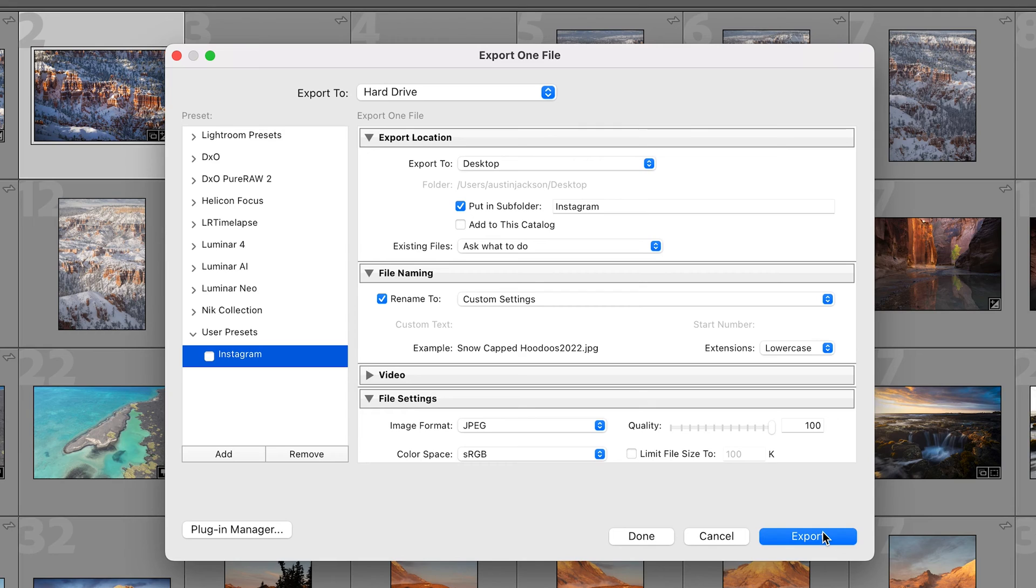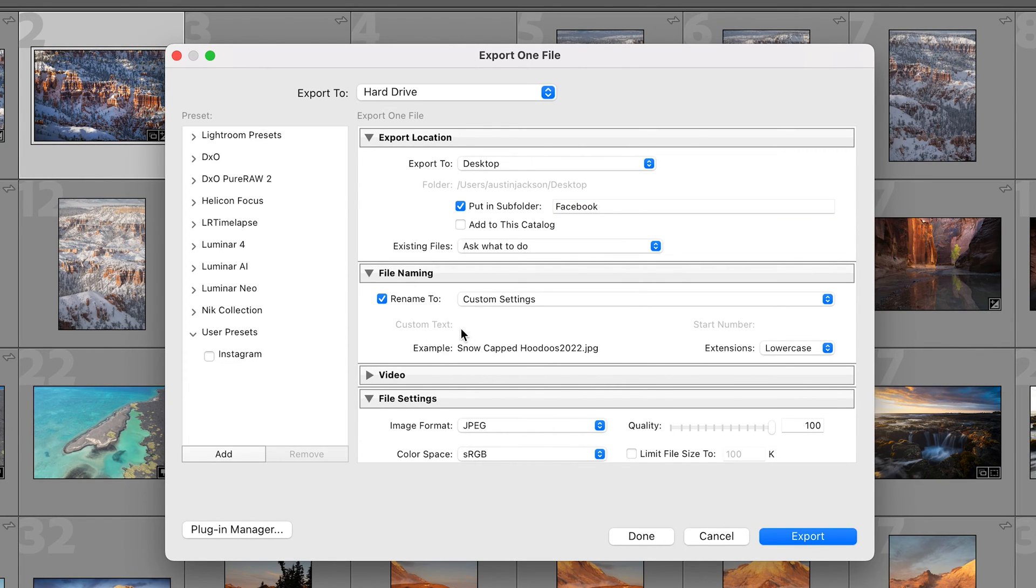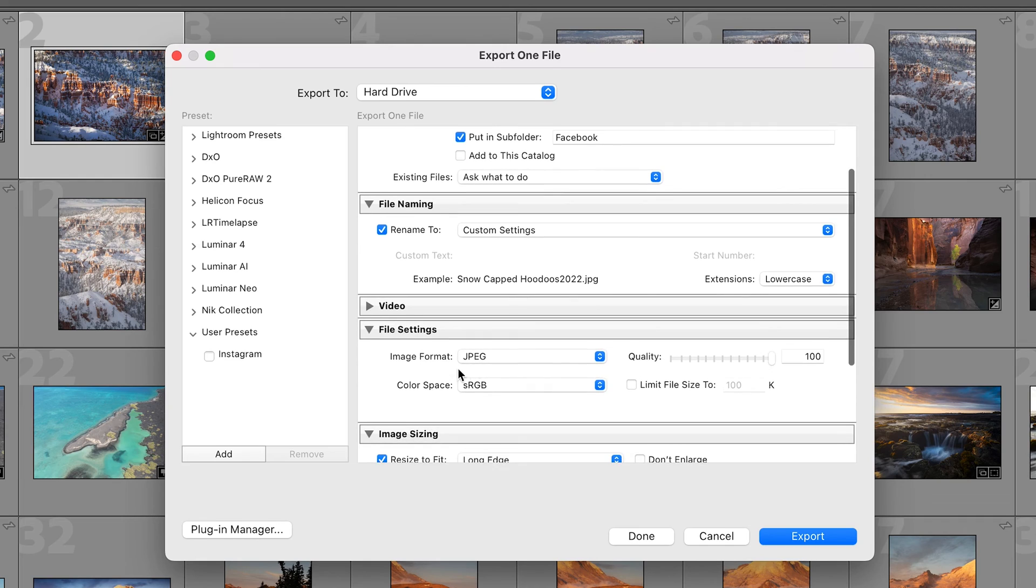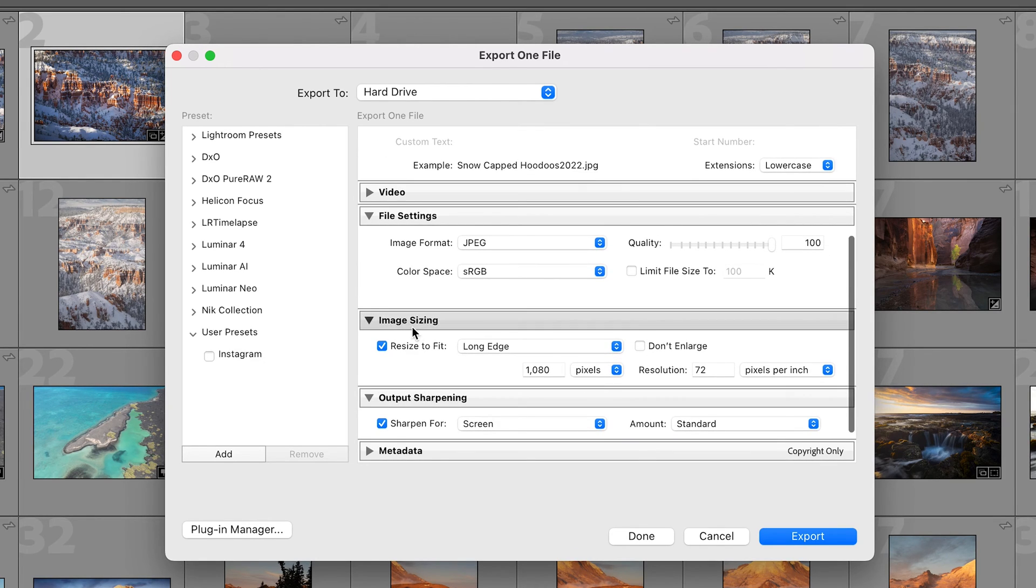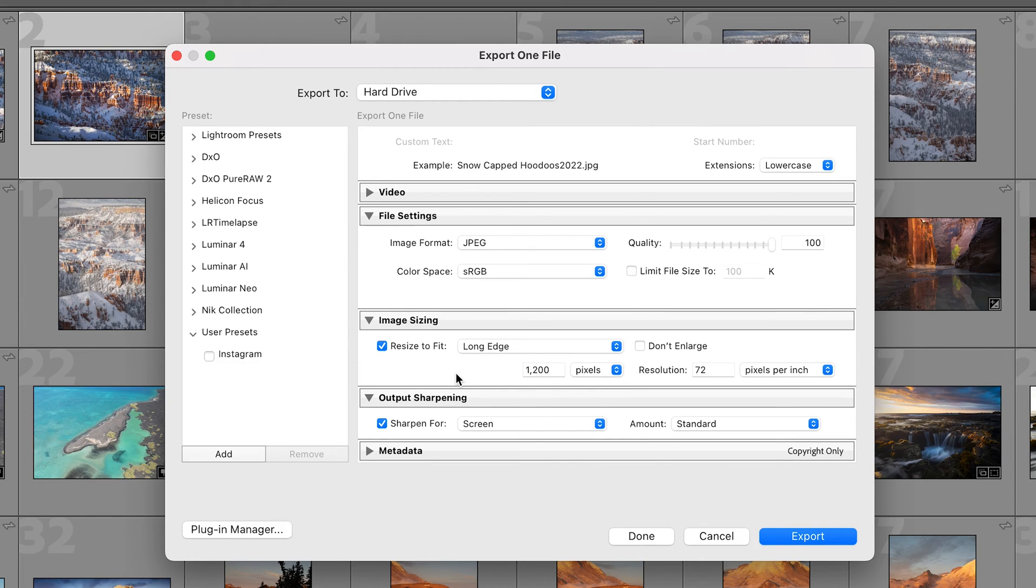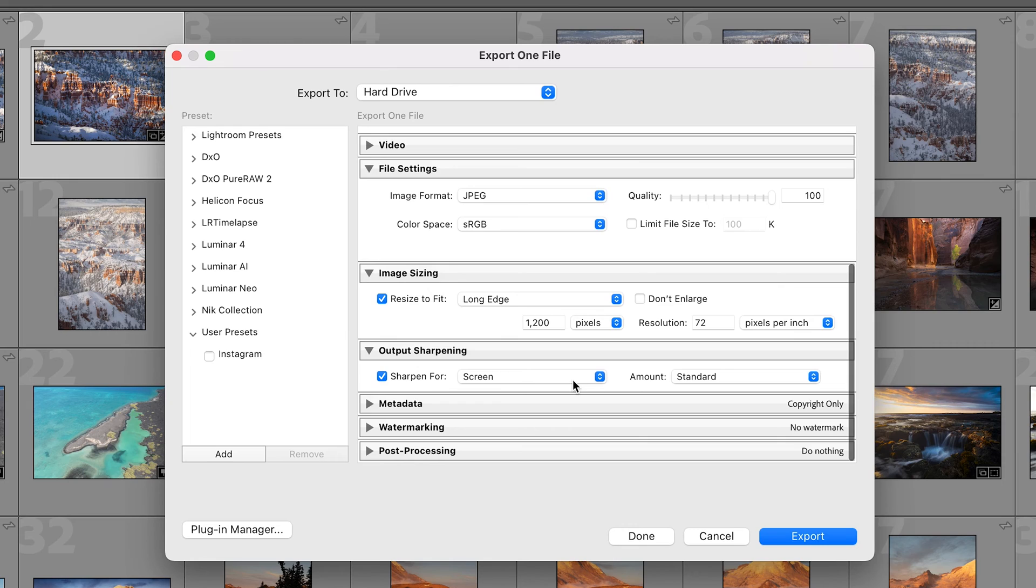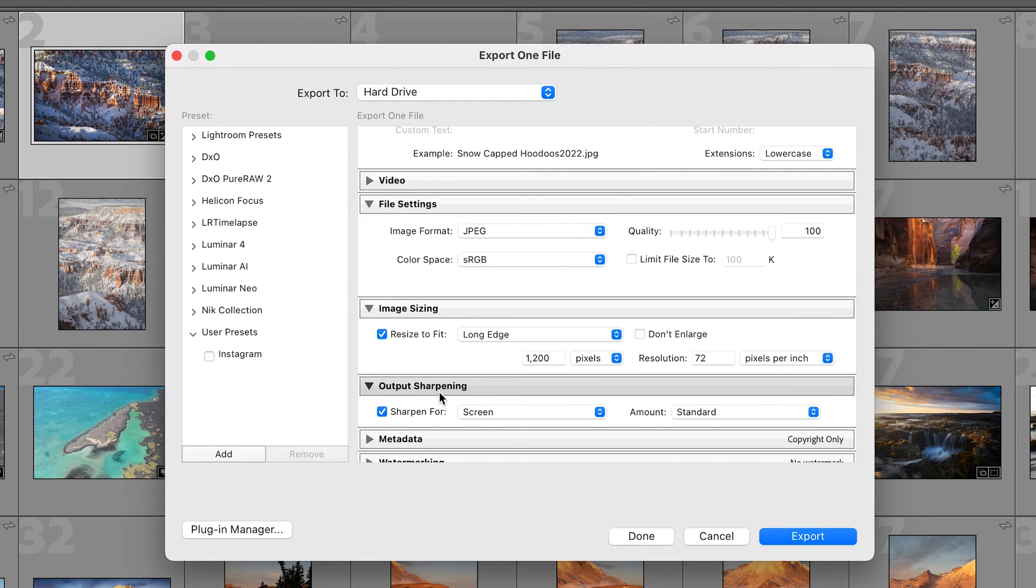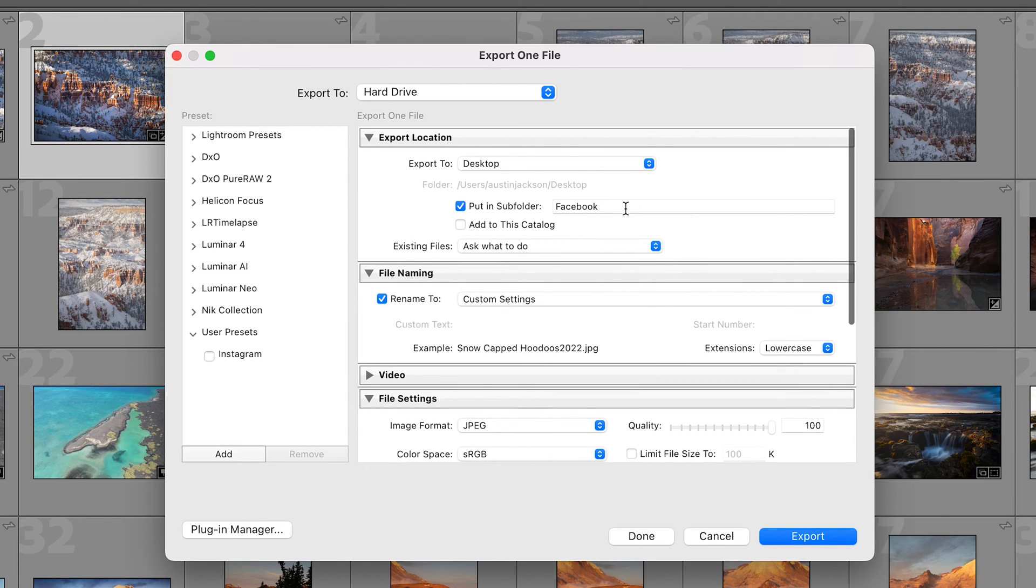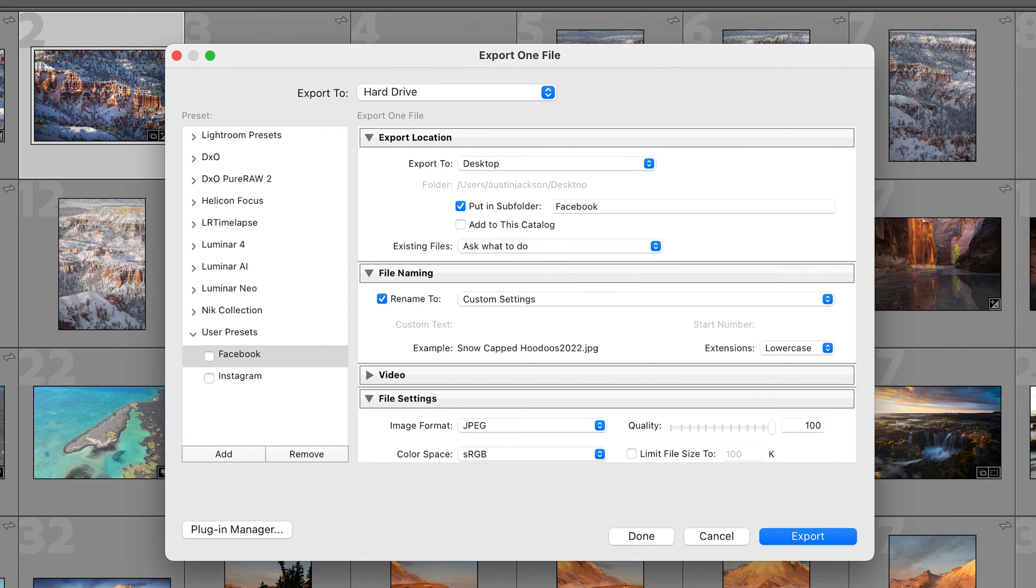Now let's make another preset for Facebook which is gonna be very similar. I'm going to put it in the sub folder of Facebook. If I wanted to rename it I could. Nothing on video. We'll go down to file settings. Same thing: JPEG, sRGB, 100 on the quality. This time we're gonna resize to fit. The long edge is either gonna be 1350 if it's a portrait image or 1200 for a landscape image. We'll do 1200 pixels with a resolution at 72. We're gonna sharpen for screen, standard amount. Don't worry about the metadata, the watermark or the post processing. So we can just click add and we can title this Facebook.